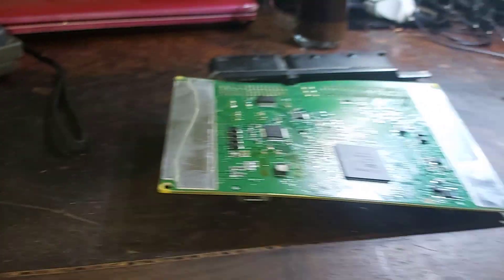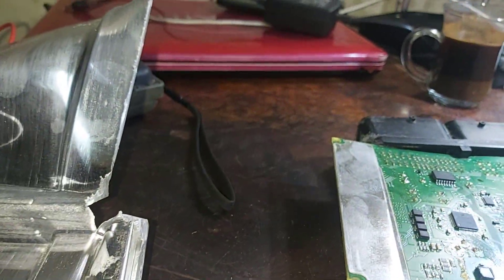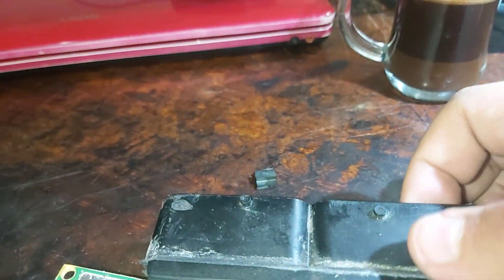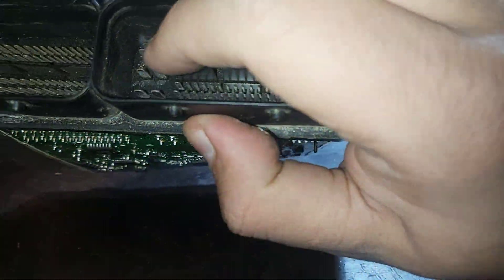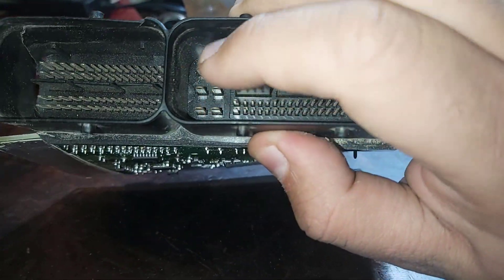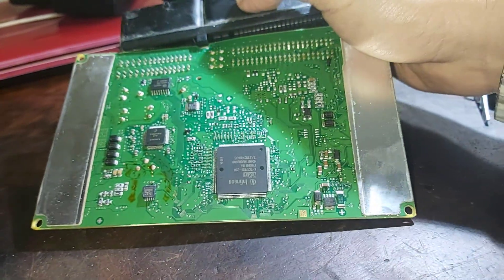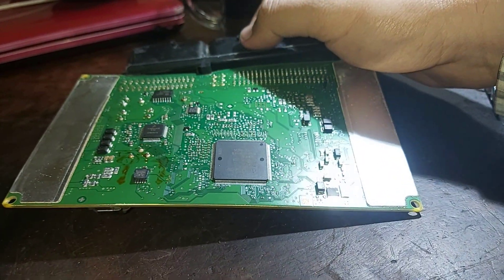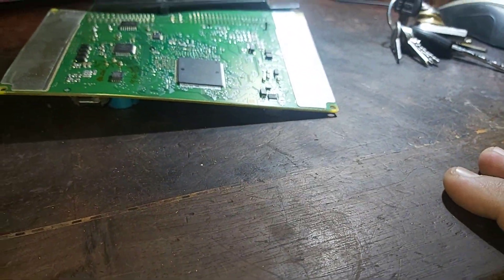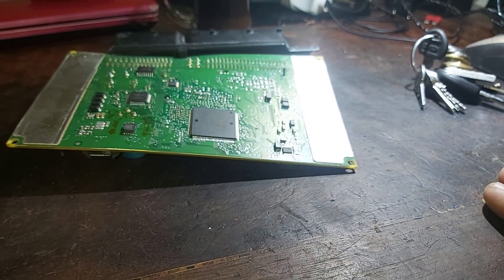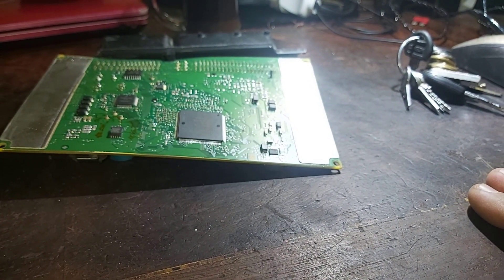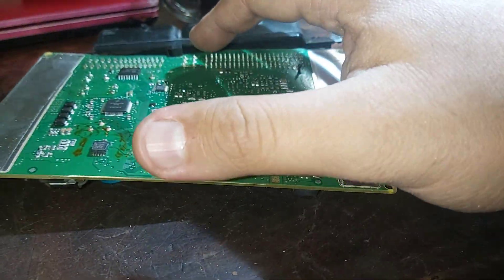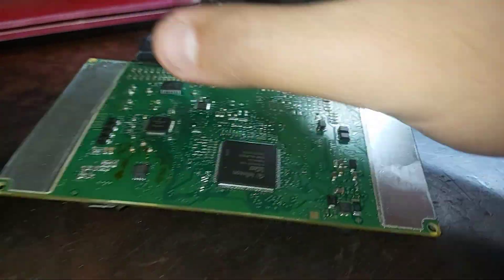Before I connect anything to read the data, here is power and ground pins, these six big pins, and all of them are shorted to each other. So I didn't connect a programmer till I fix this short.